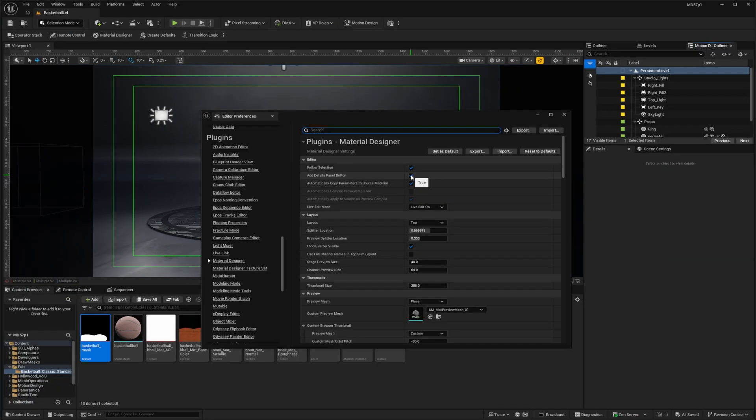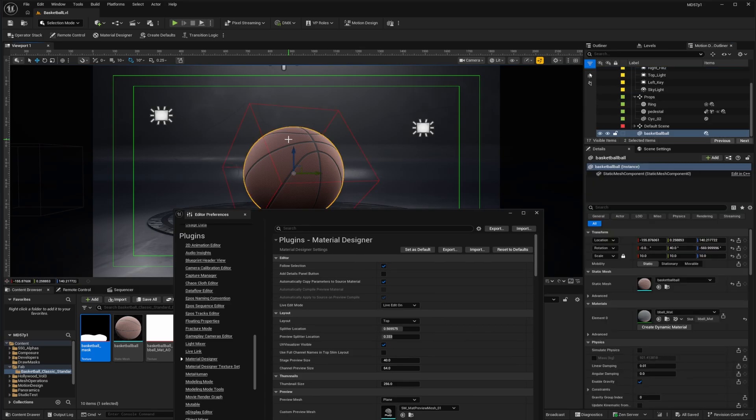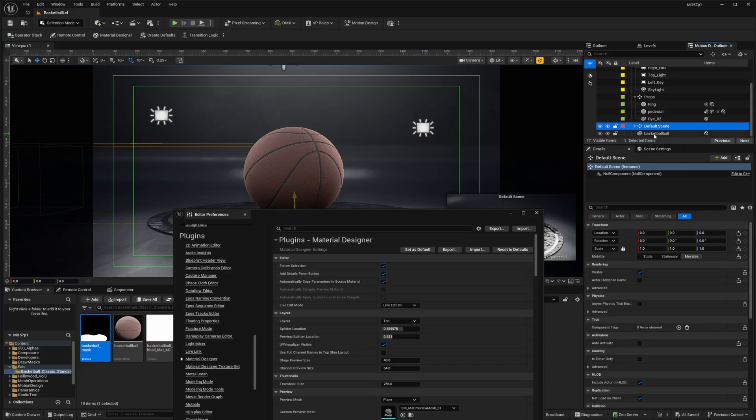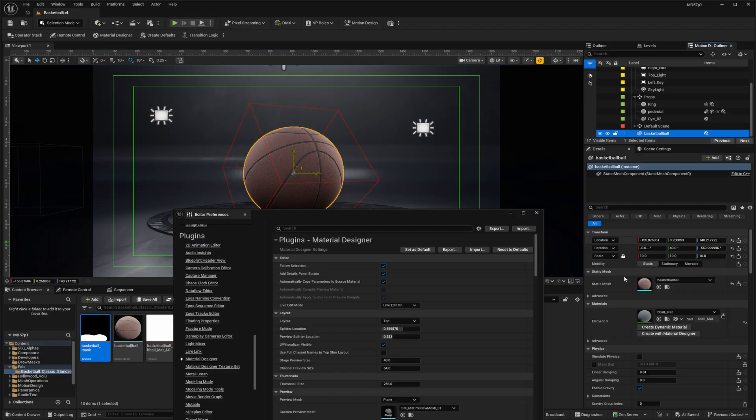Now I already have it activated just to show if I deactivate that, and then select our basketball, you can see the material designer button does not appear. But if I do select this, it doesn't appear immediately. But if I click away, and then click on my static mesh again, now I have my create with material designer button available.